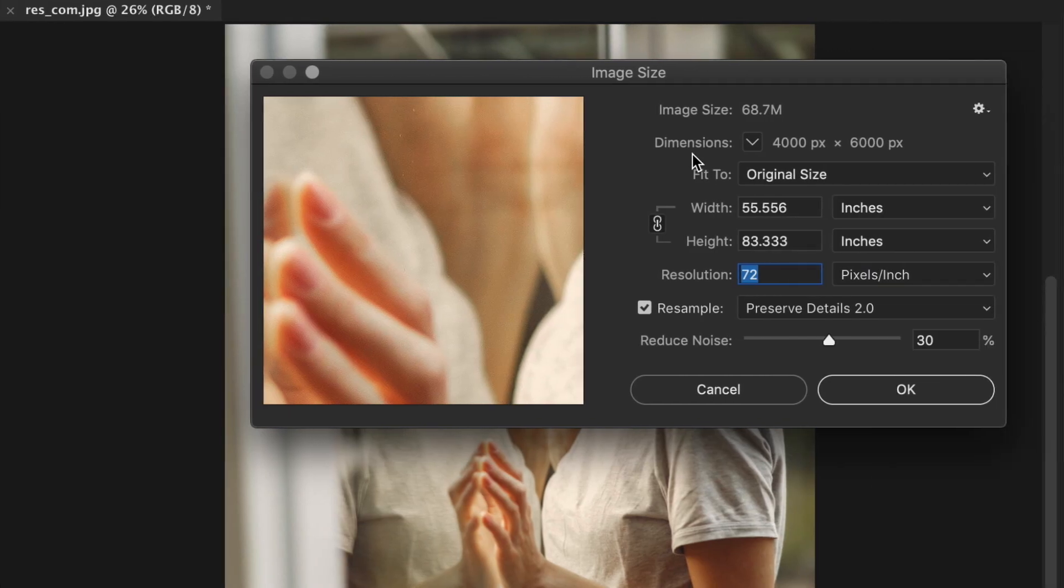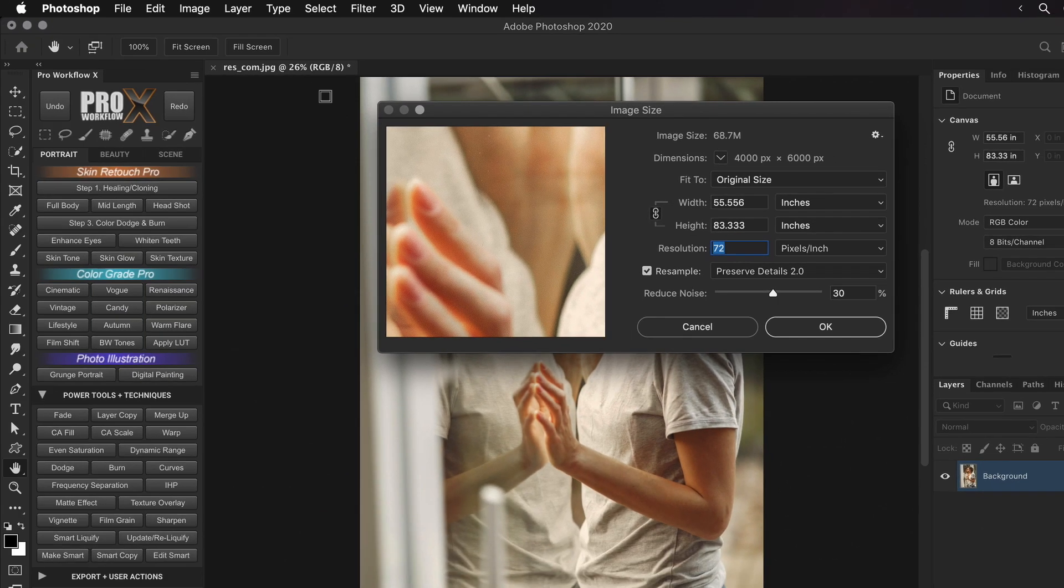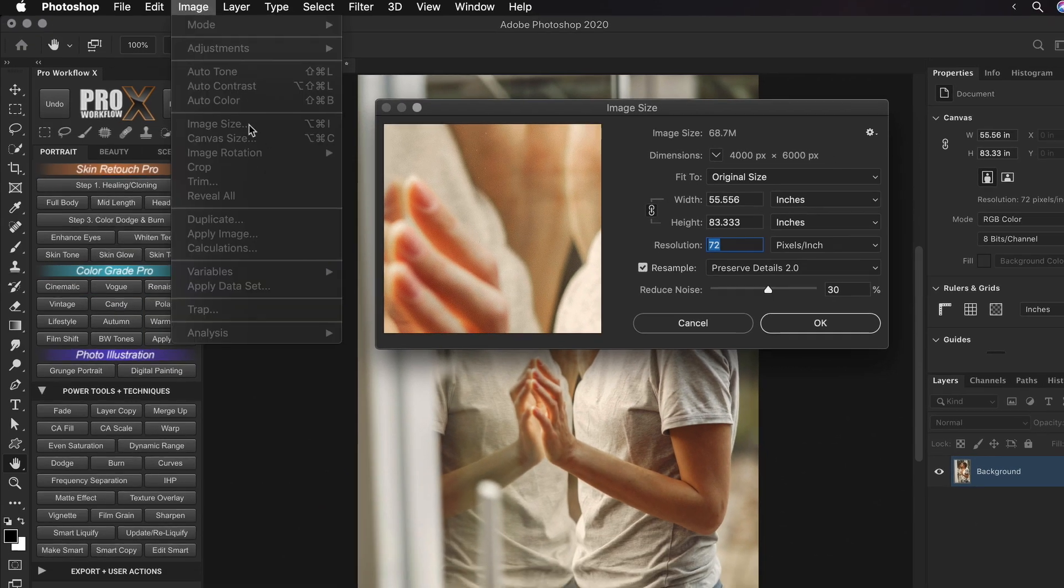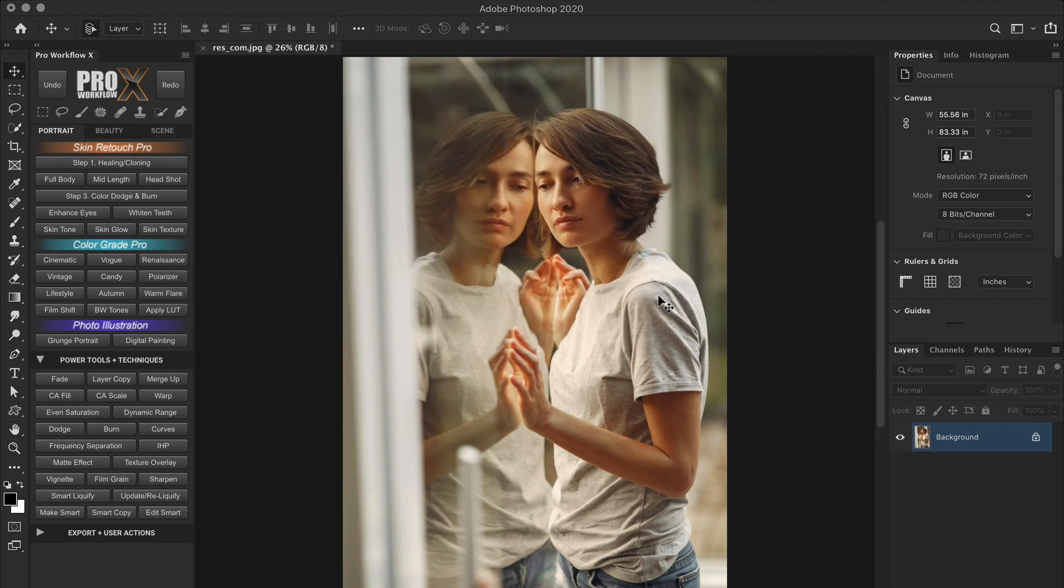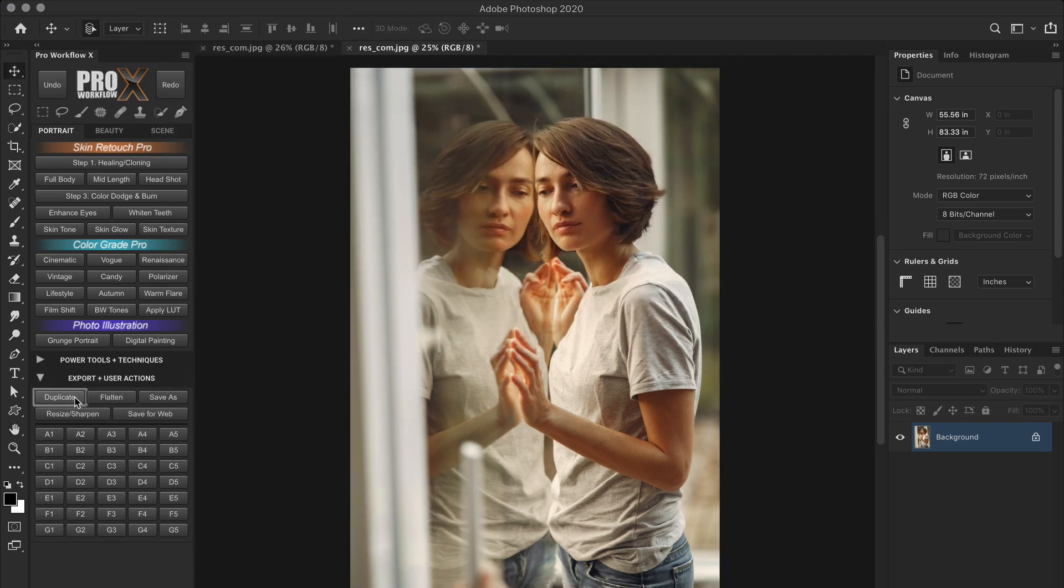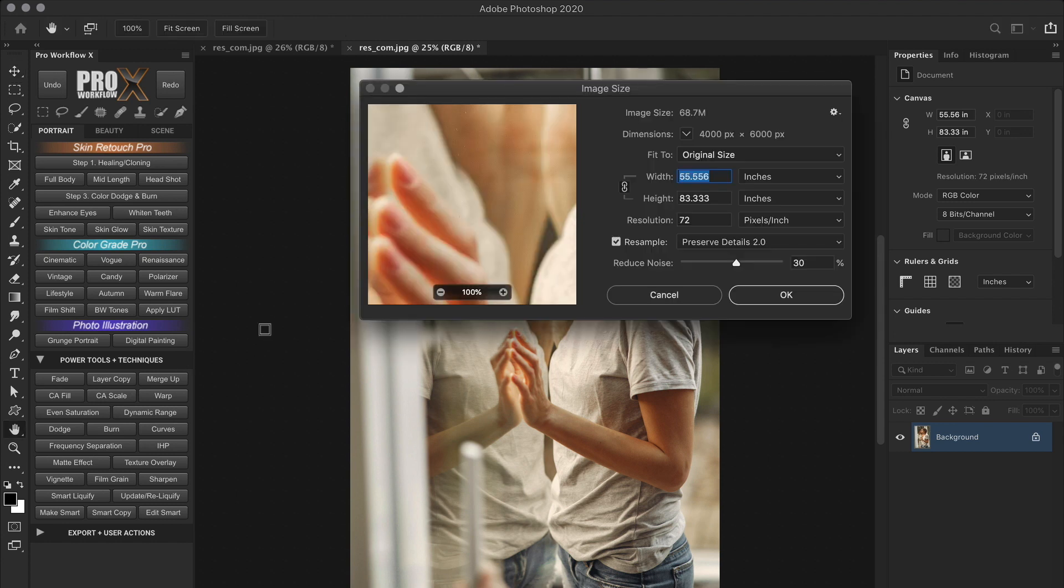There are quite a few ways to resize your images in Photoshop. For example during export or while cropping. But we are going to focus on the main image resize options which can be found in image, image size. Now before you do this, it is a good idea to duplicate the original image document and then resize so your original image is unharmed. And you can also use the shortcut Ctrl Alt I or Command Option I to access the image size dialog box.